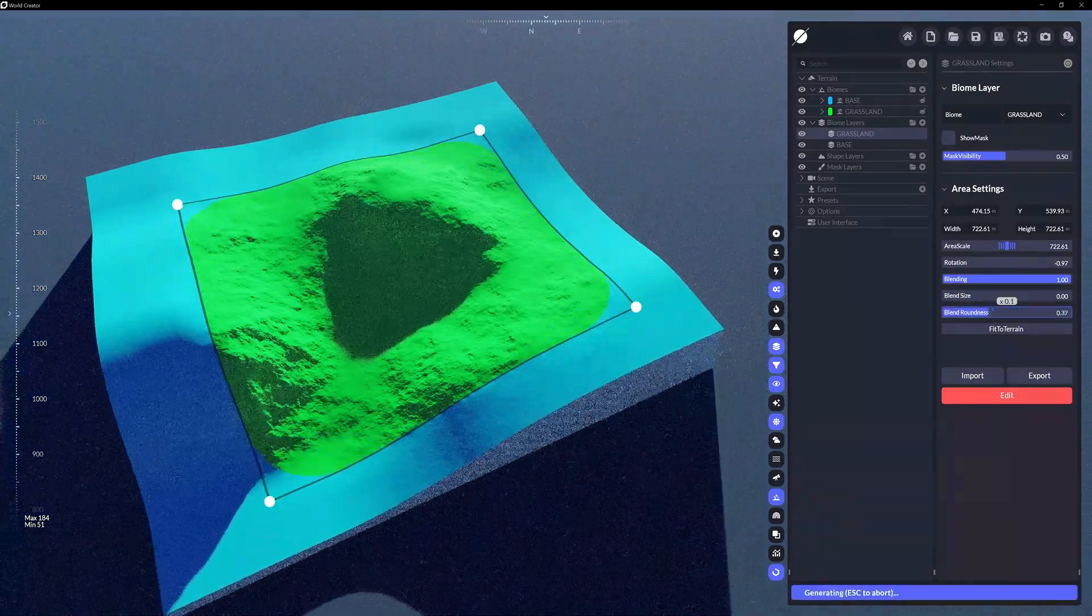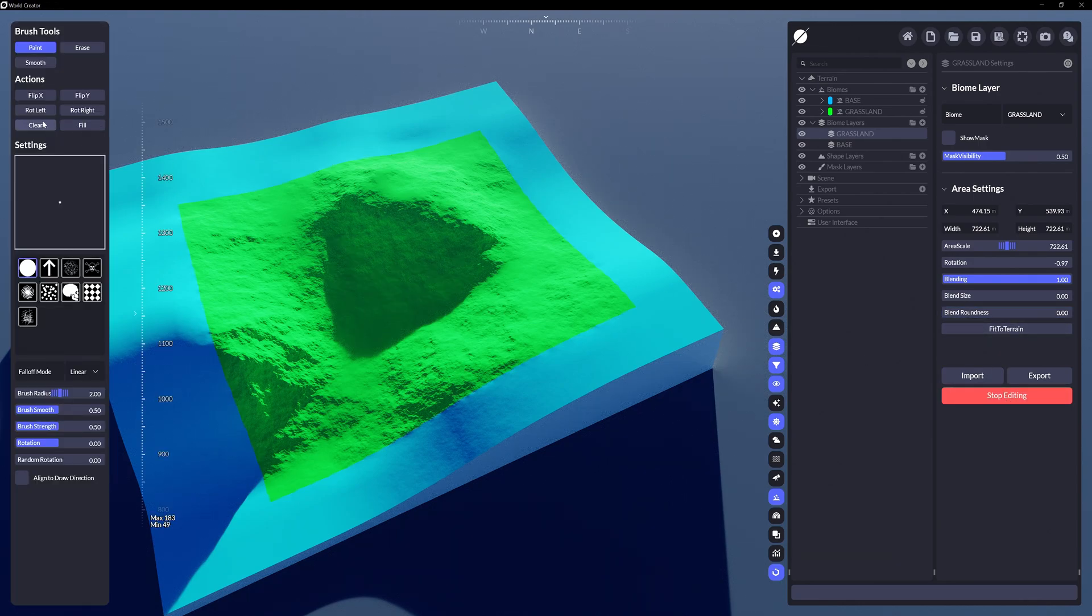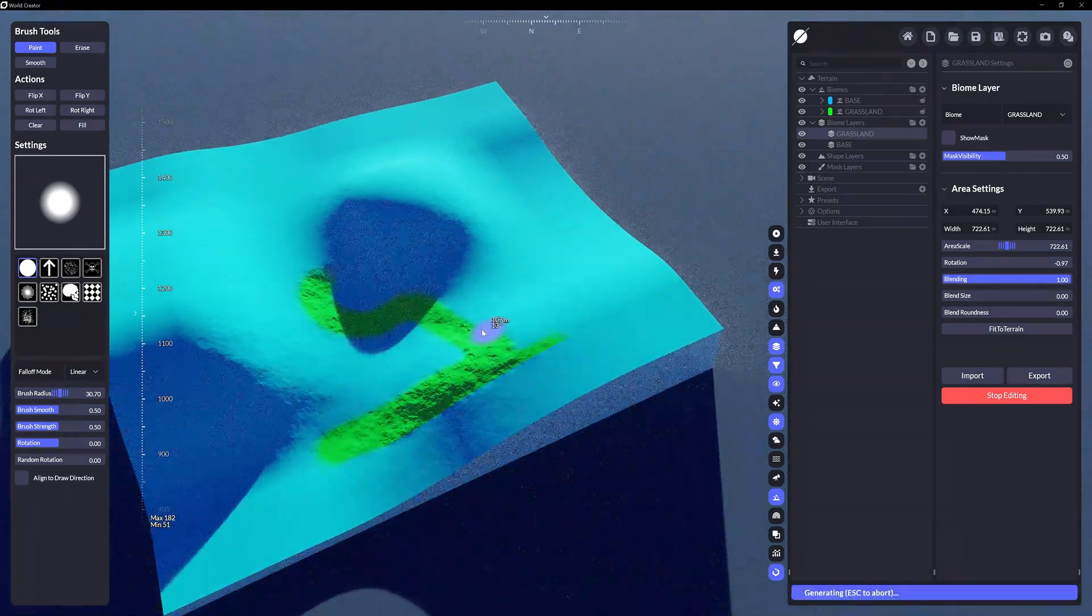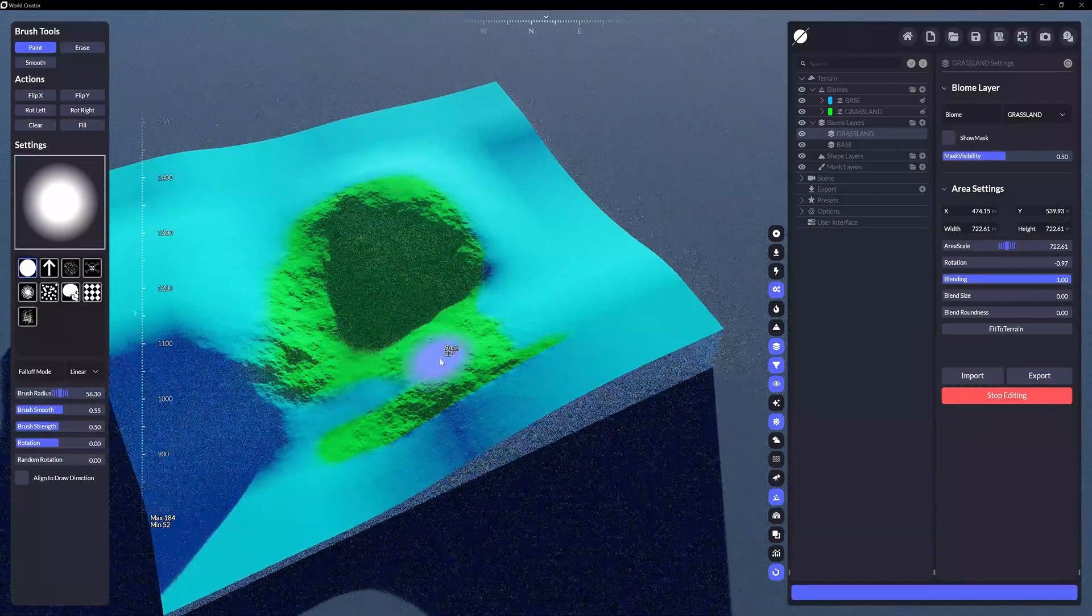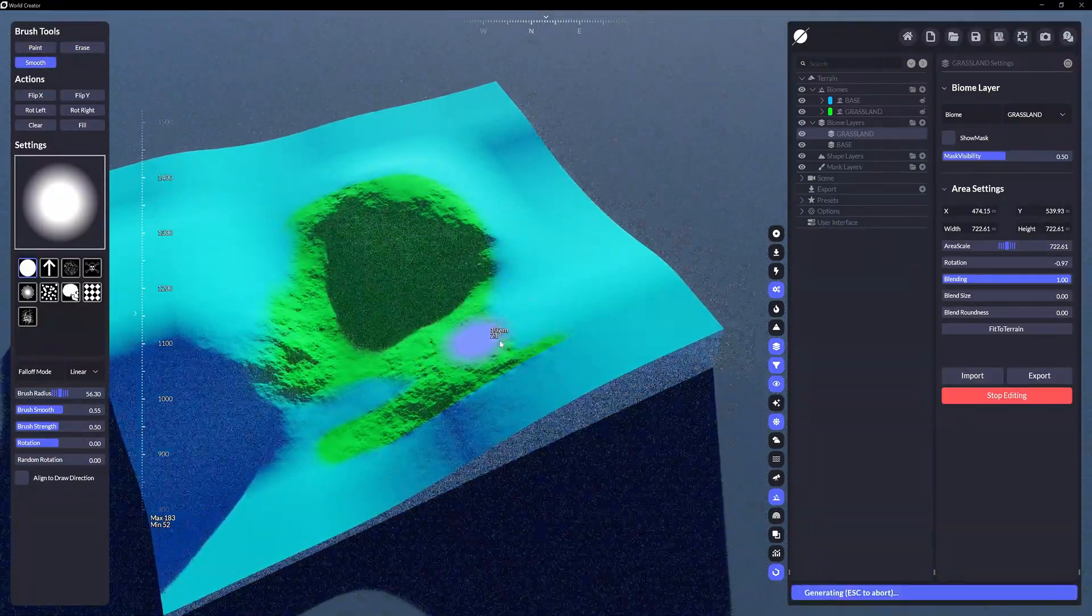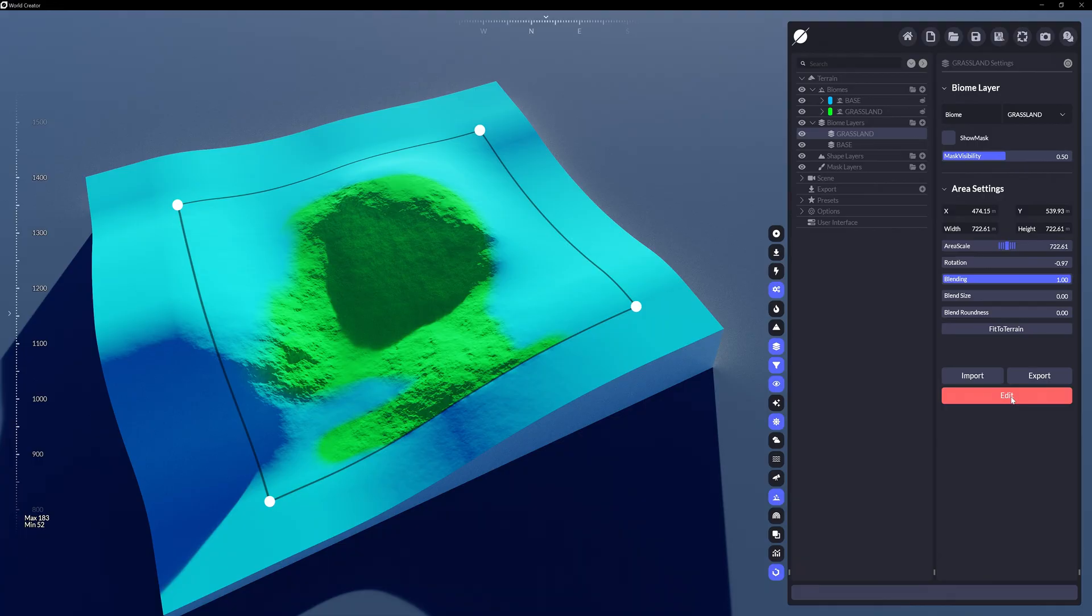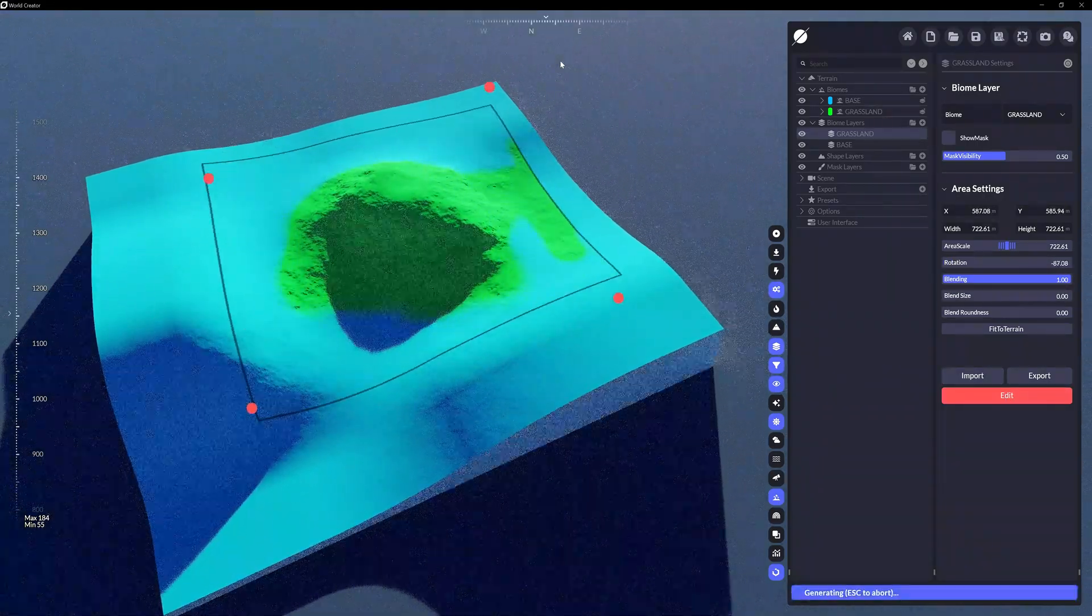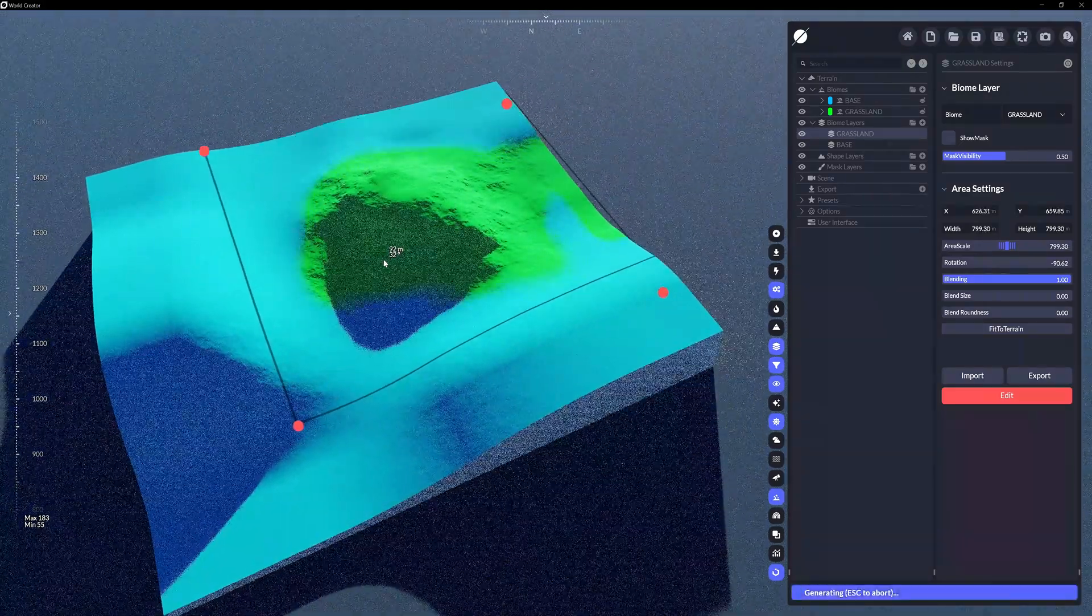We can also edit the mask manually by painting. Clicking Edit reveals the brush tool panel on the left. From here are various options to manually paint your mask within the border of the area to which you scaled the biome layer to beforehand. Once done, click Stop Editing to close the brush tools. From here you can again adjust the area of the mask however you want—the mask that you painted follows the border and boundary of that particular layer mask.